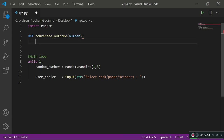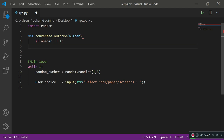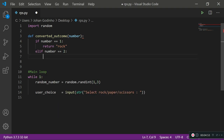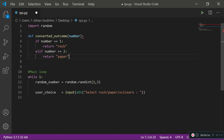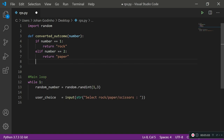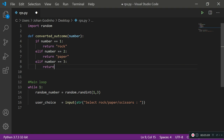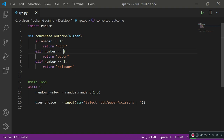In the function body: if number equals 1, return 'rock' — so if the randomly produced number is 1, it maps to rock. Then elif number equals 2, return 'paper' — if the number is 2 we return paper. And lastly elif number equals 3, return 'scissors'. Now we've got all three numbers mapped to valid rock, paper, or scissors outcomes.